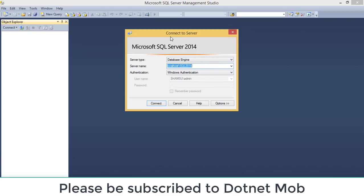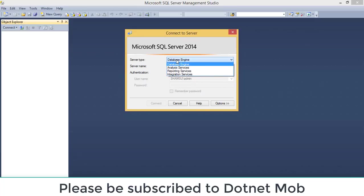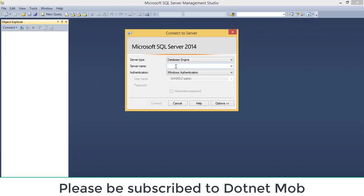You can see a Connect to Server dialog box where we need to provide connection details. First of all, we need to provide the server type - make sure that you select 'Database Engine' in order to connect to SQL Server instances. Then we have the server name. The server name is used to uniquely identify a SQL Server instance and it consists of two parts: machine name, backward slash, then instance name.